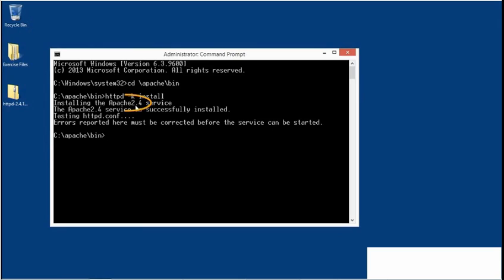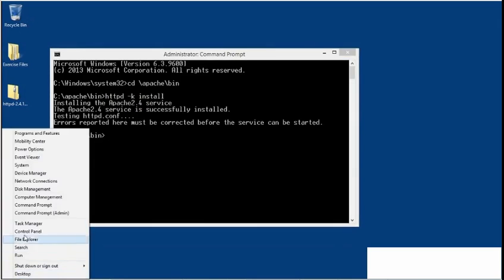Notice the name of the service: Apache 2.4, without any spaces. That will become important in a moment.